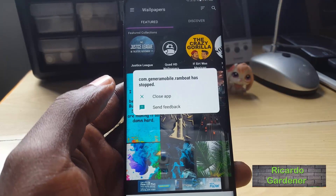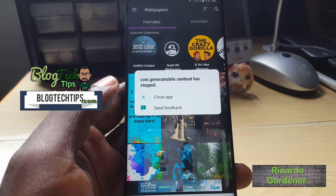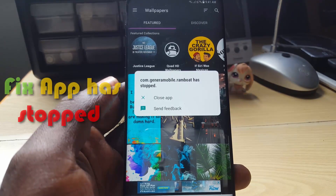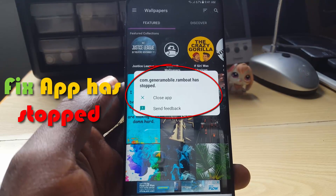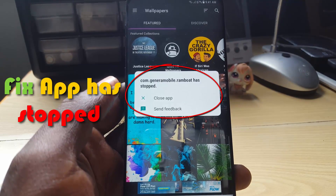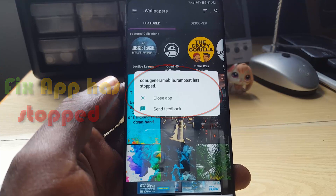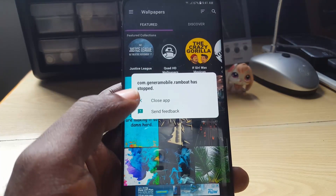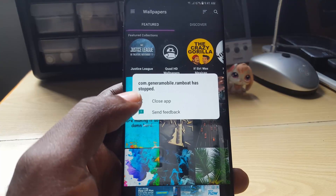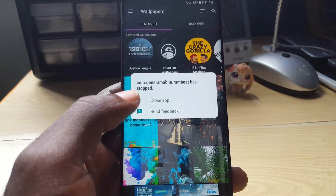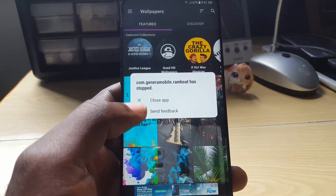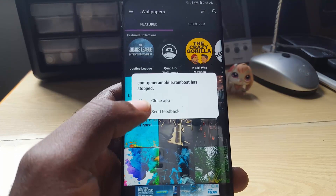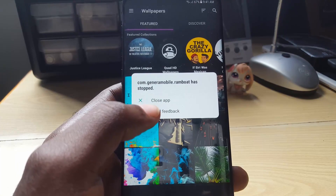Hey guys, this is Rod and welcome to another blog tech tips. Today I'm going to look at how to fix the issue where on your Android device, especially on the Samsung Galaxy S8, you're seeing an error that says an app has stopped. This could be the case with a game called Rambot, which is a very cool game — you should definitely check it out. It might say 'camera has stopped,' 'Facebook has stopped,' or some other error.